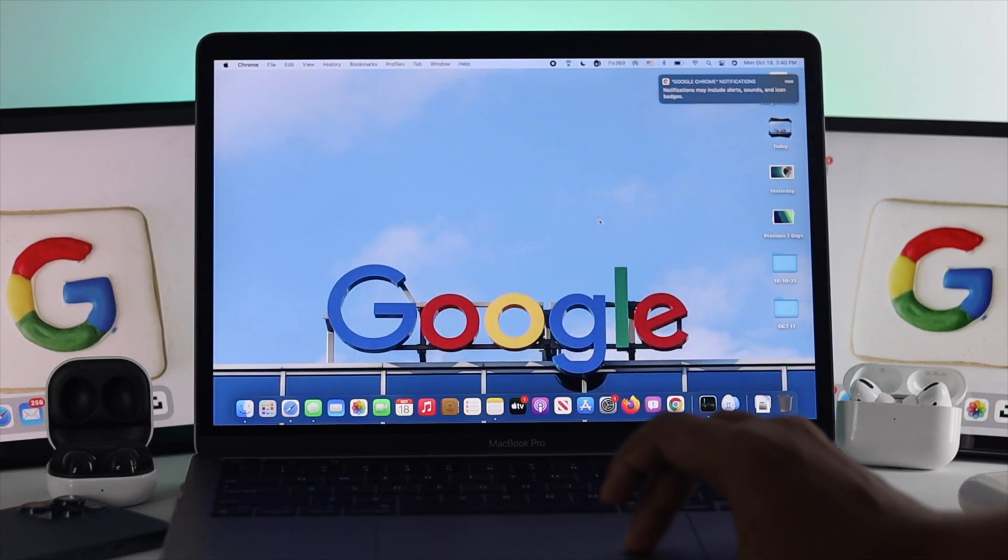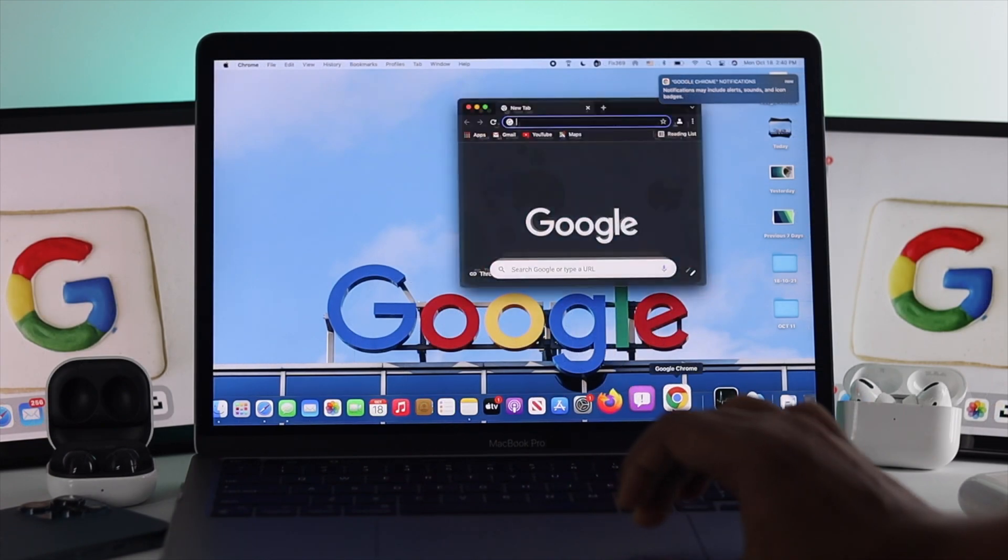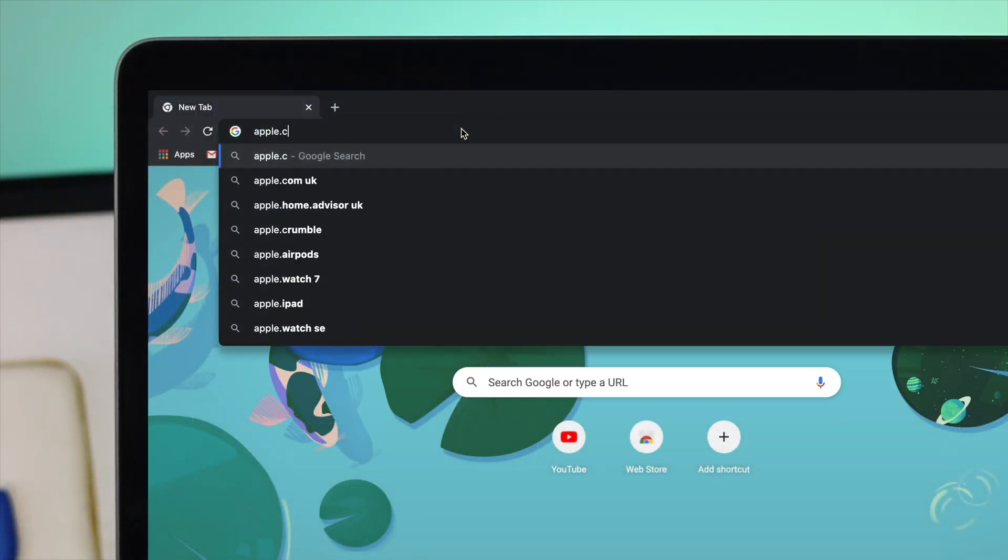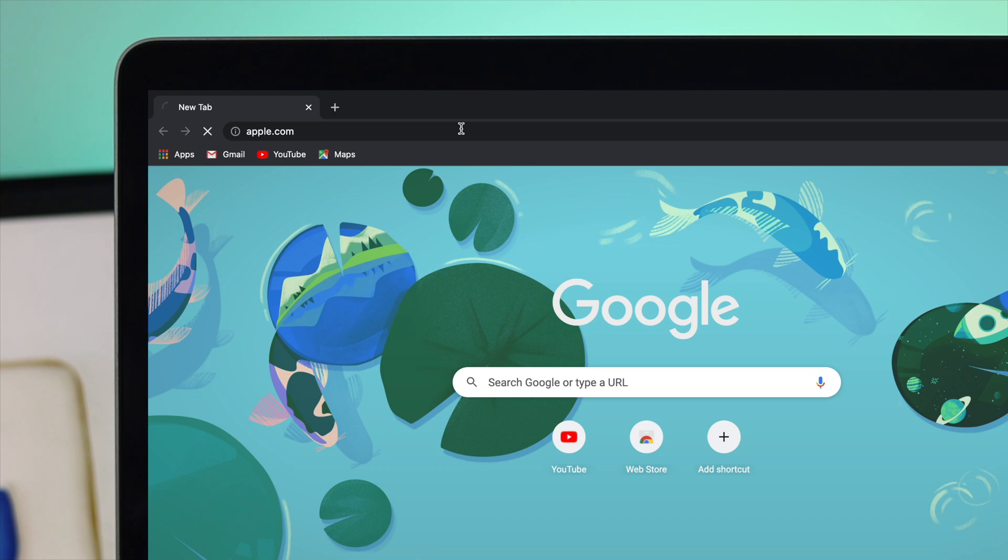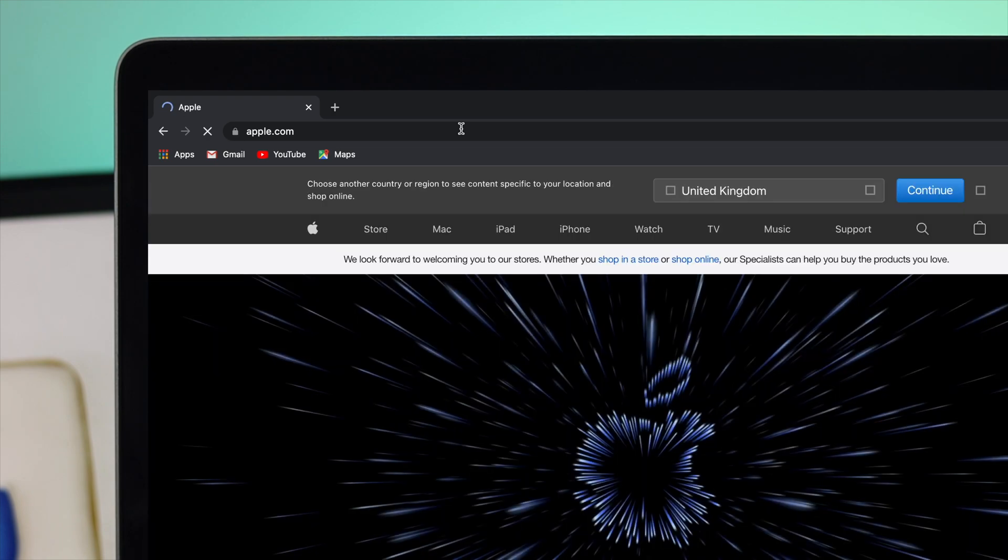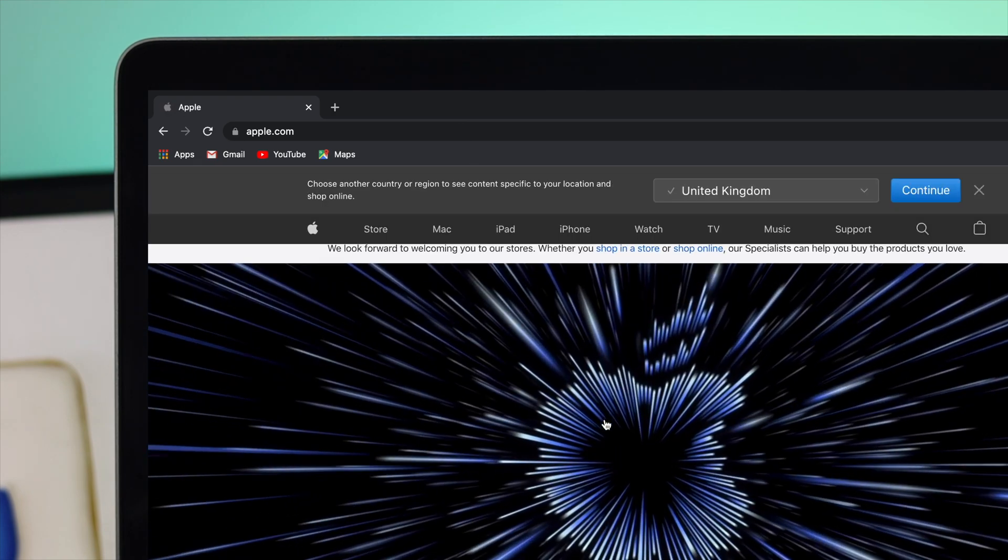Let me go ahead and quickly open the Google Chrome browser to browse a website, just to see whether it's working correctly or not. As you can see, I'm currently using Google Chrome to navigate to this website.